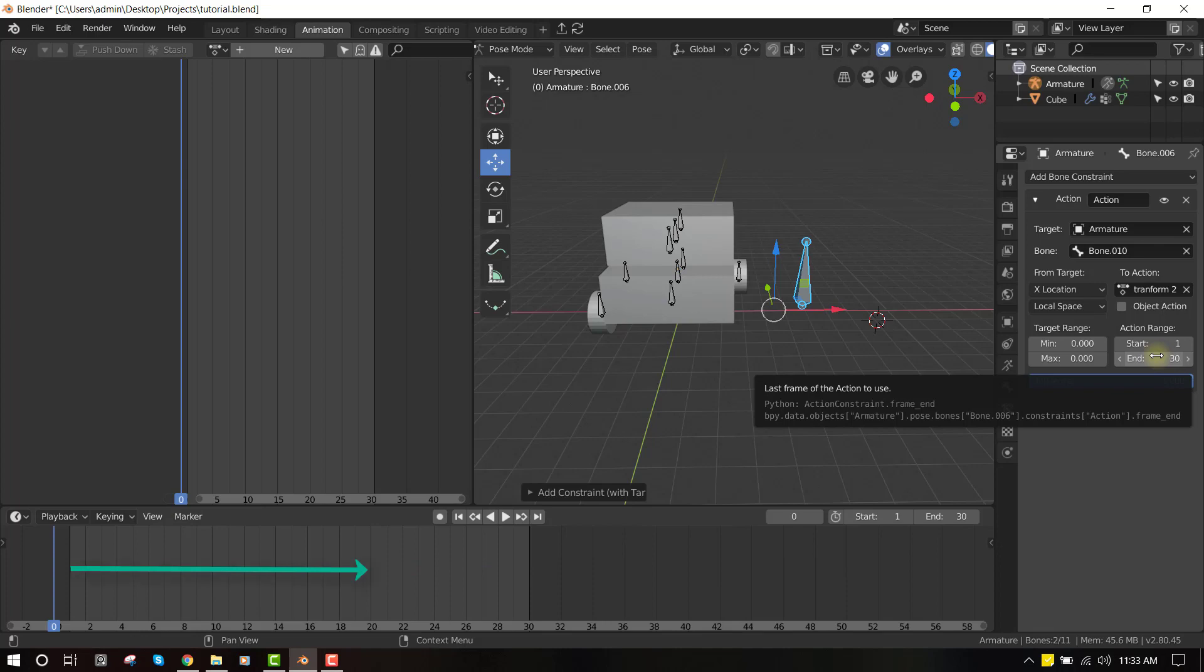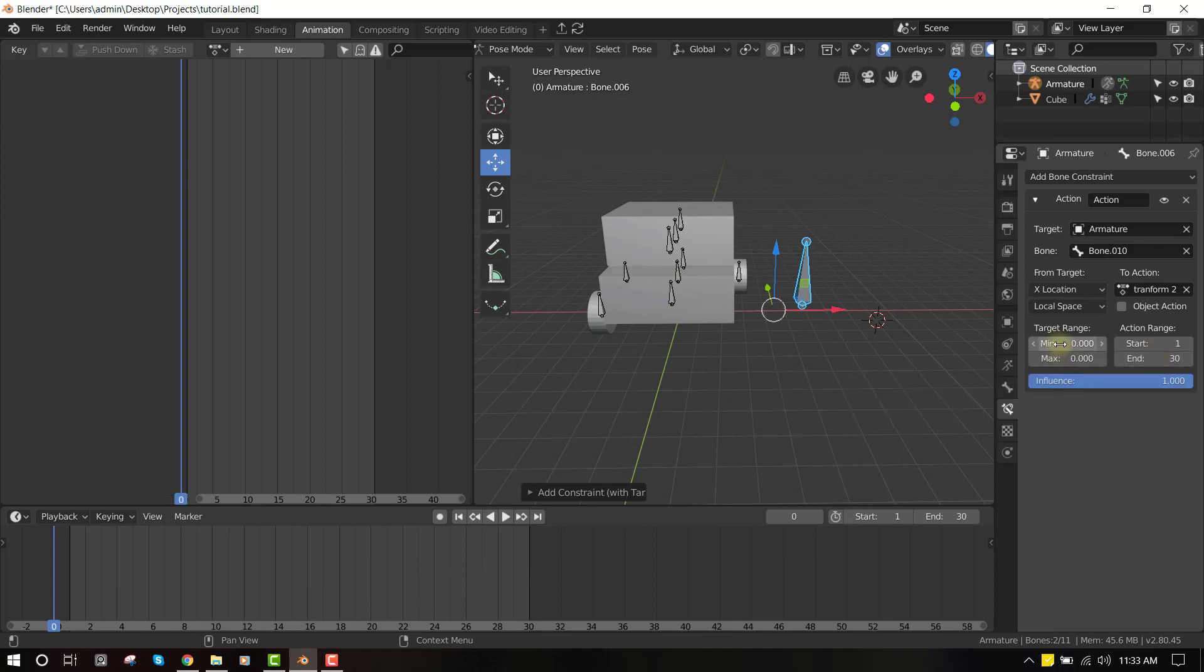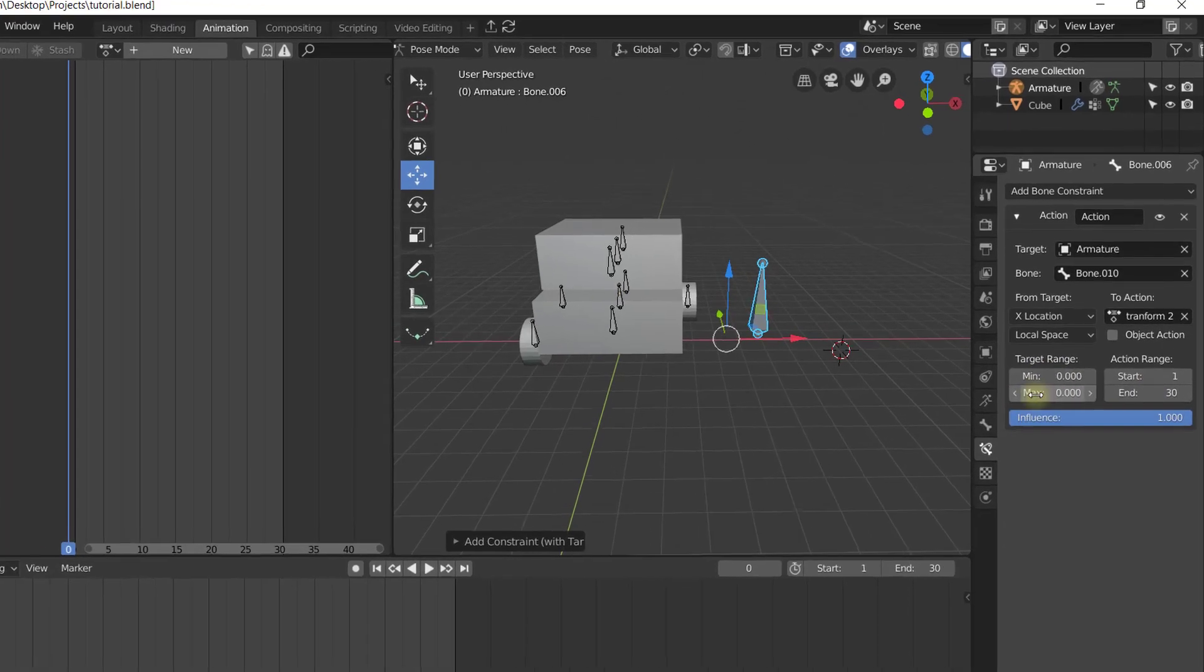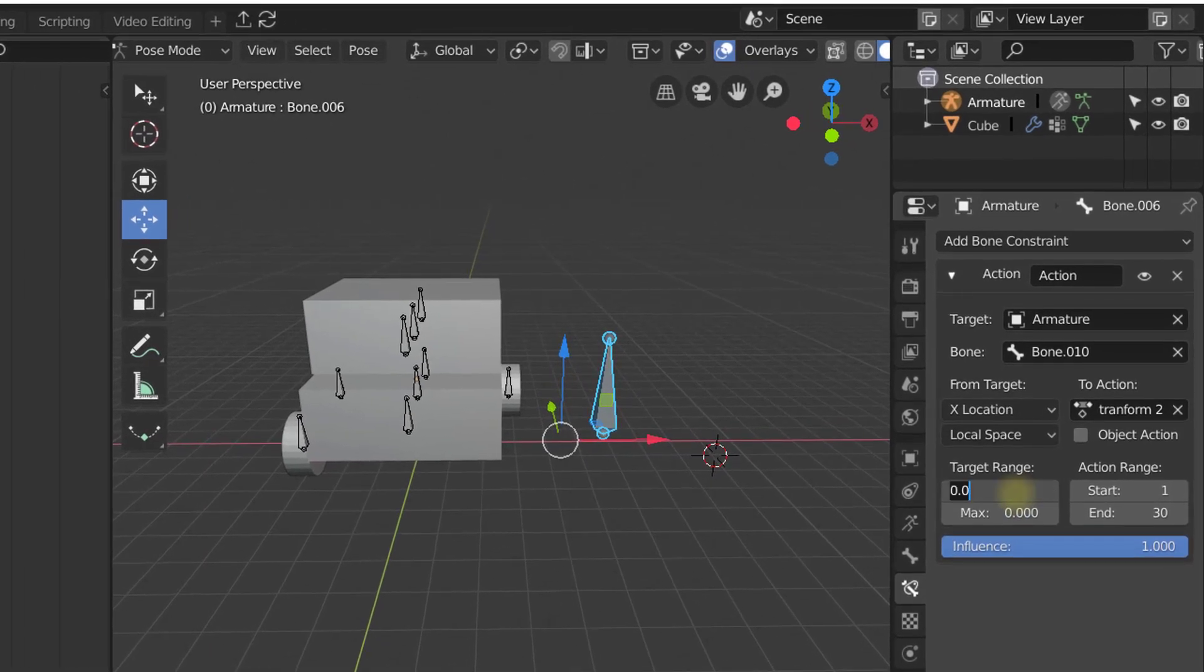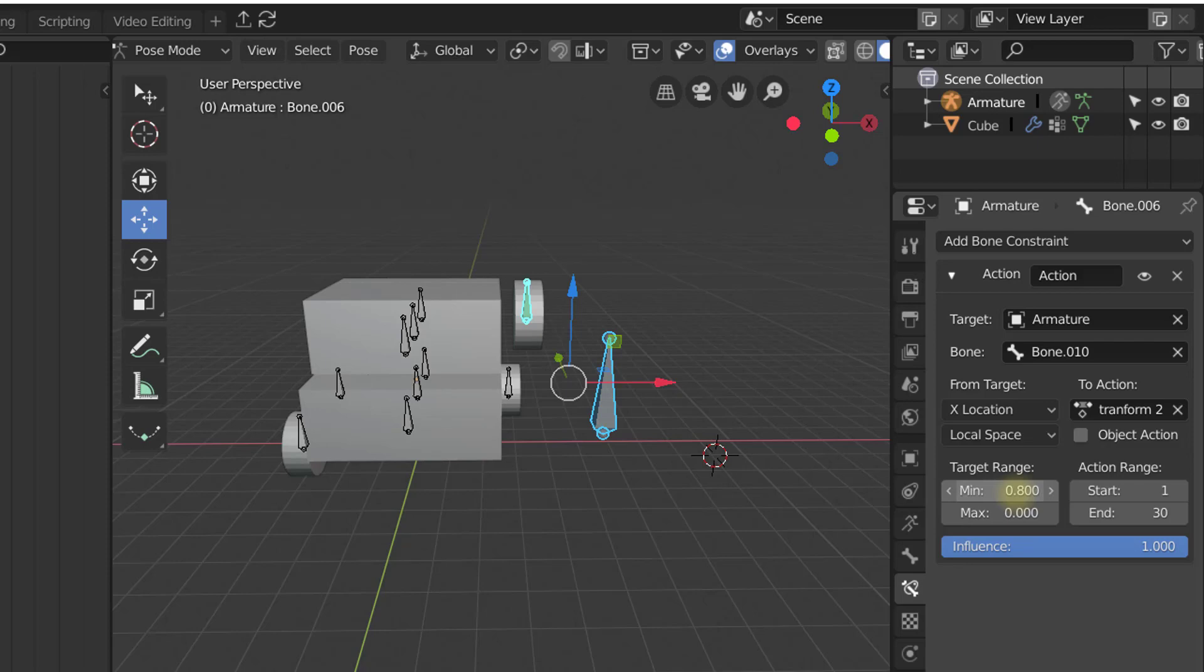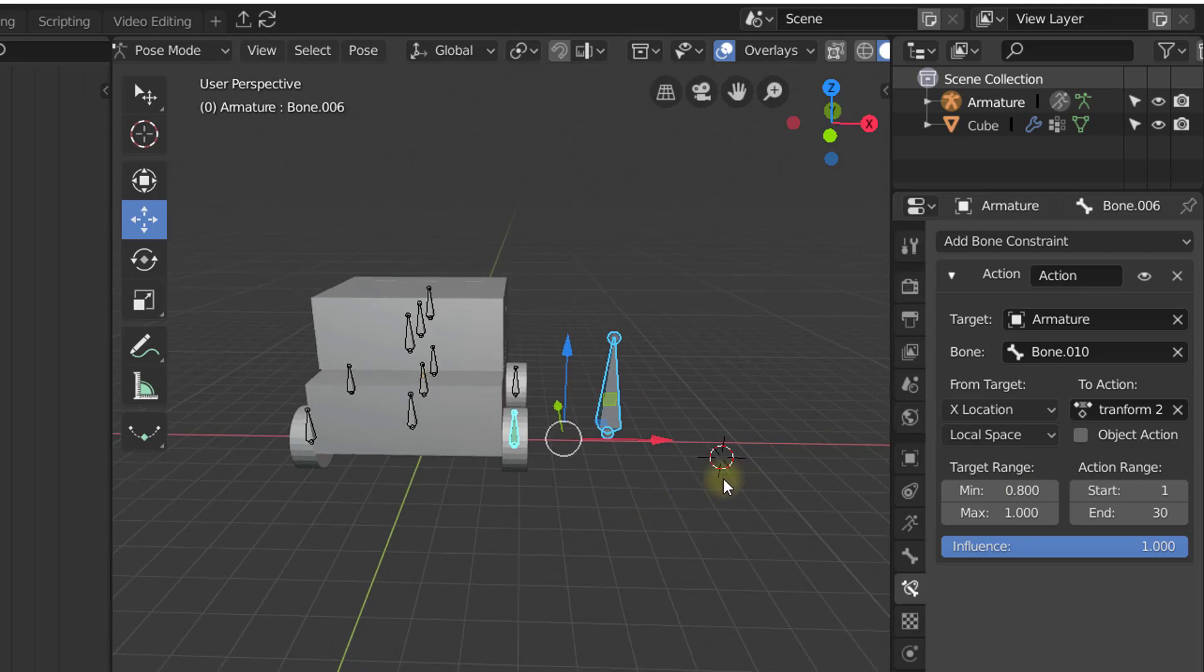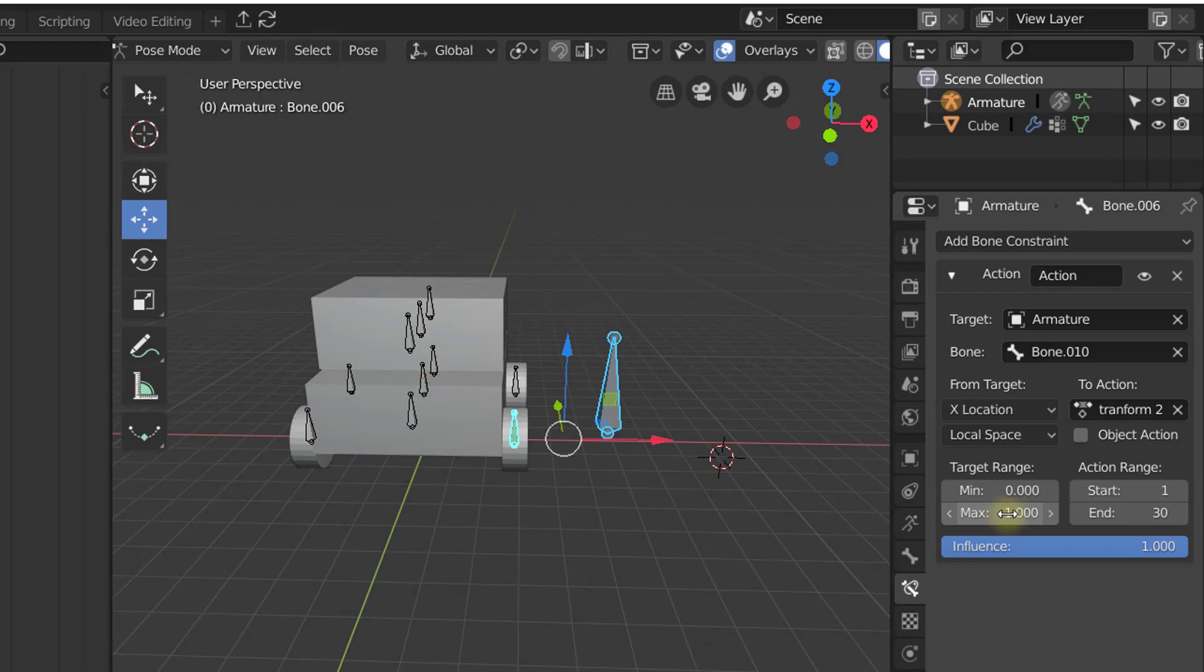Then for the min range and the maximum range is basically the speed you want for this animation to take effect. Okay, so I'm going to leave it at 1. I'm going to set the minimum at 0.5 or 0, and the maximum at 1.